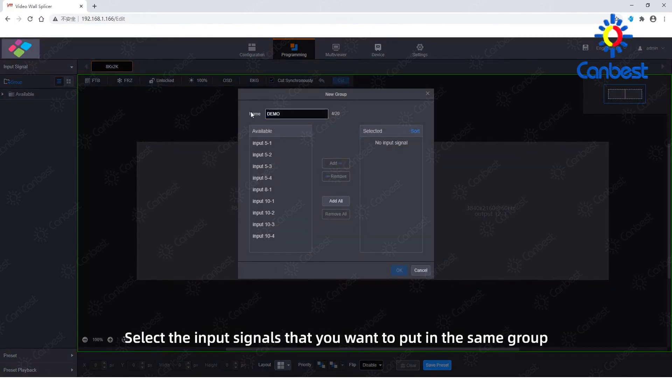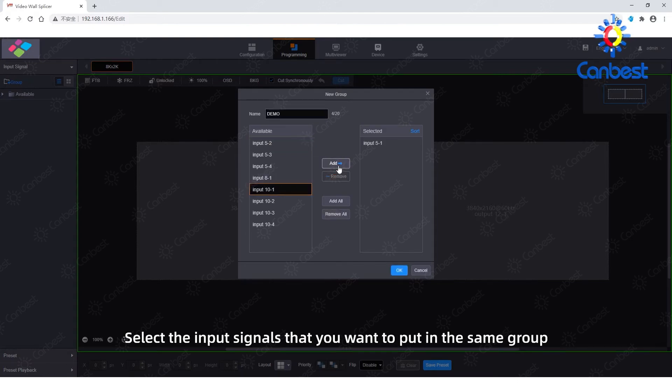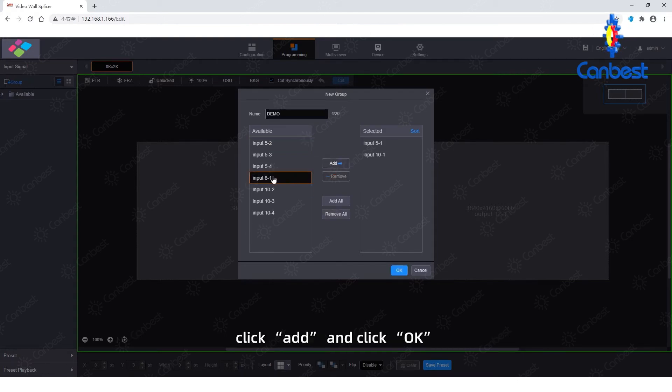Select the input signals that you want to put in the same group. Click Add and click OK.